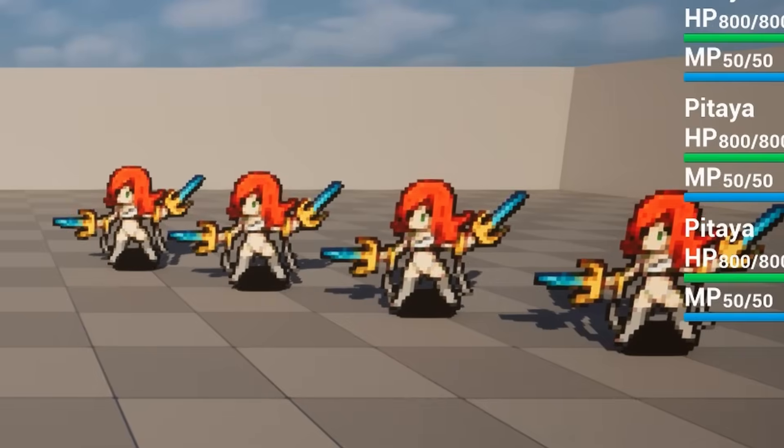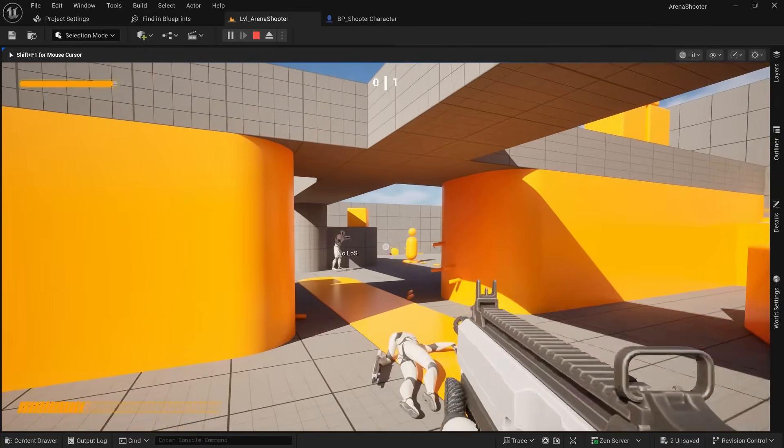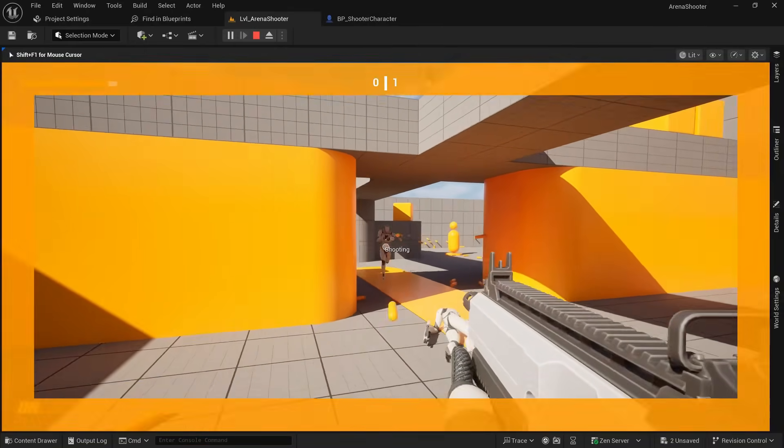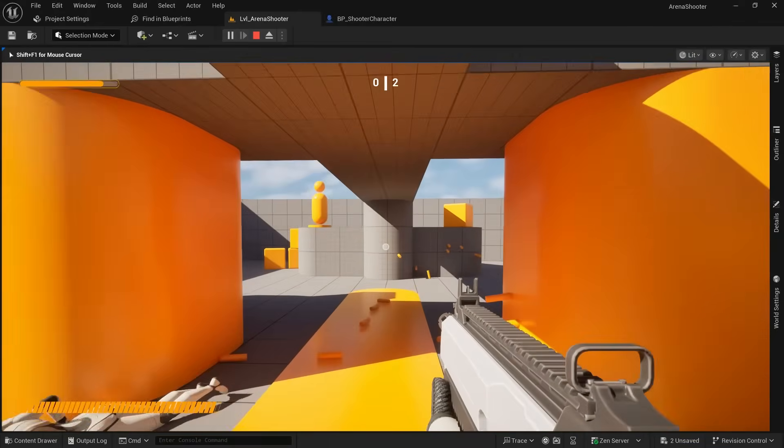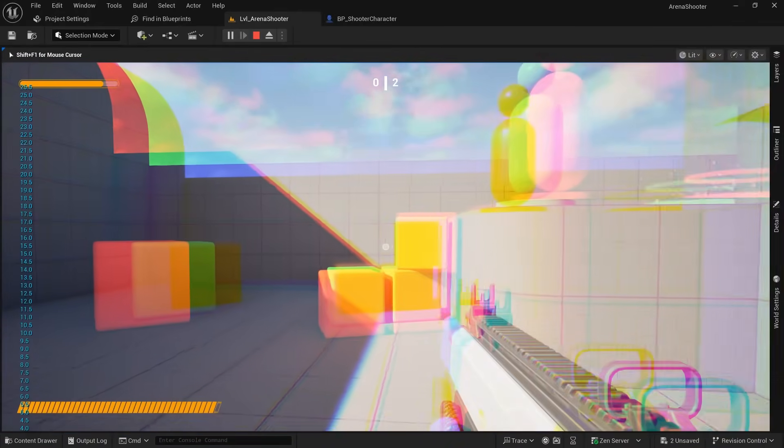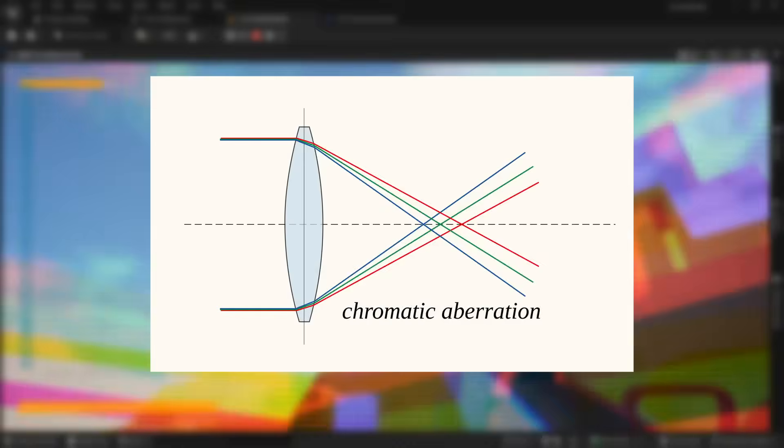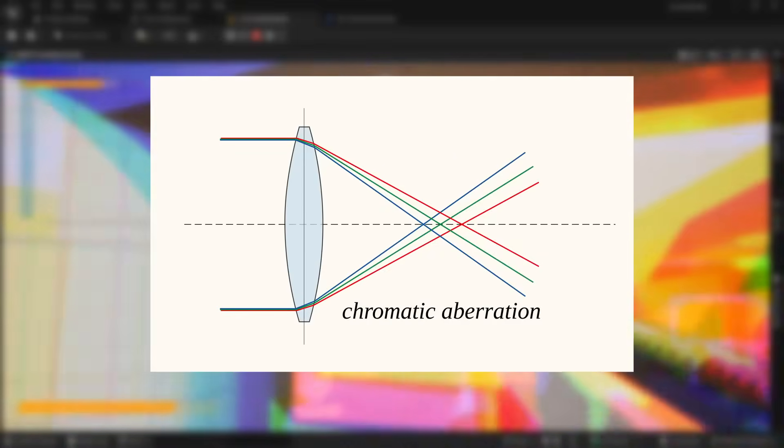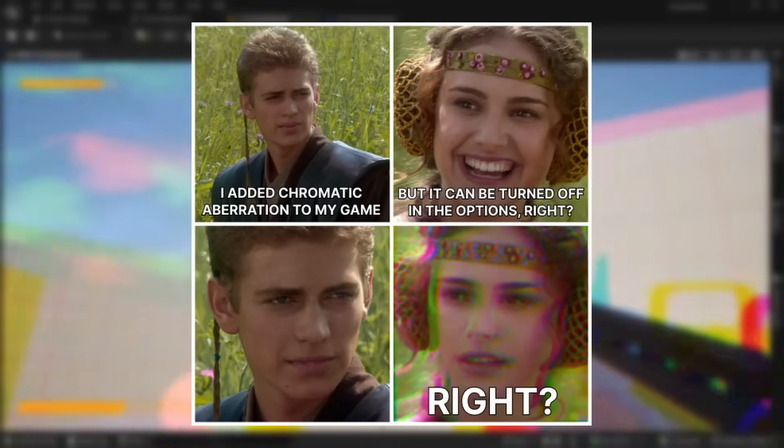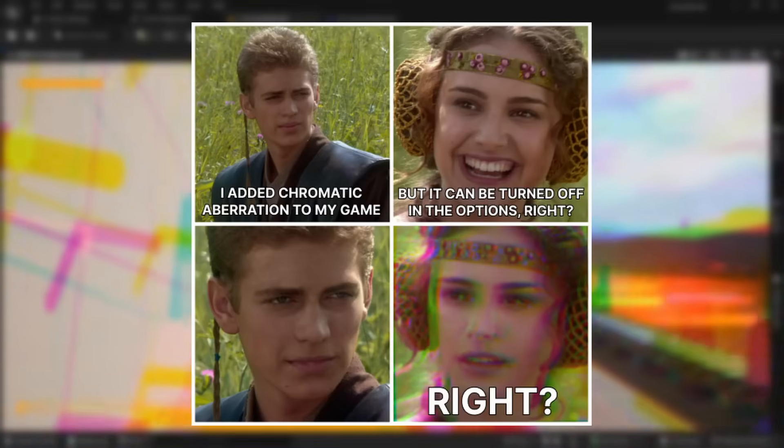One simple Niagara particle effect, and there was still one thing missing that every gamer loves. Chromatic aberration. Oh yes, this beautiful effect that mimics a camera's lens distortion and doesn't make the image look all kinds of blurry and messed up at all.